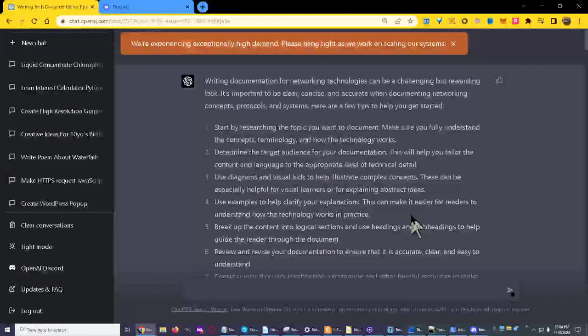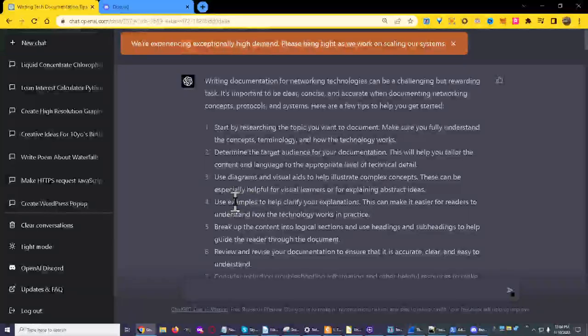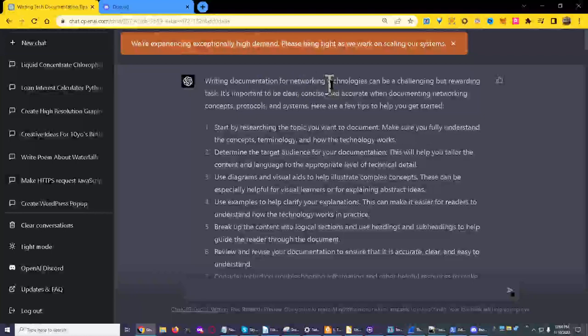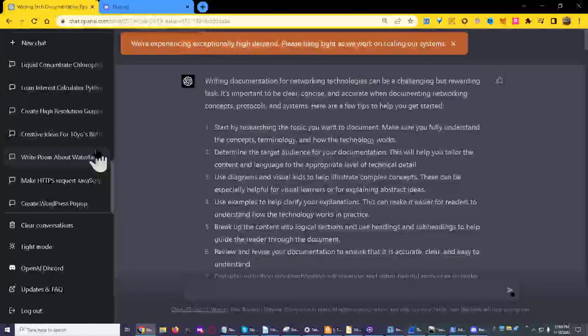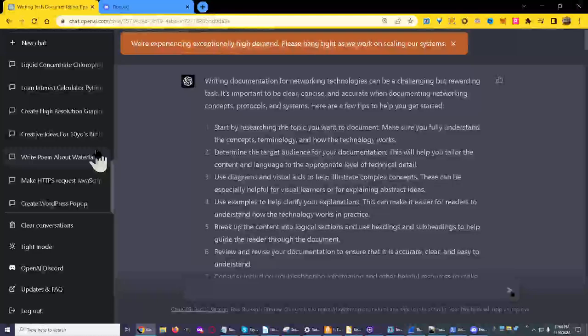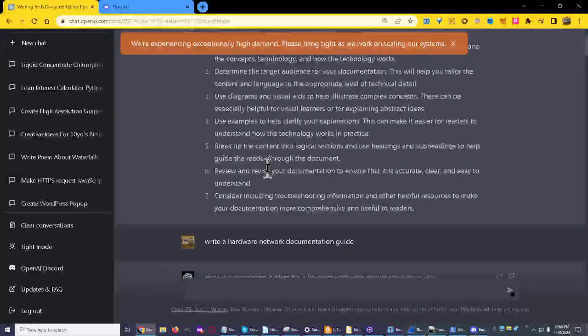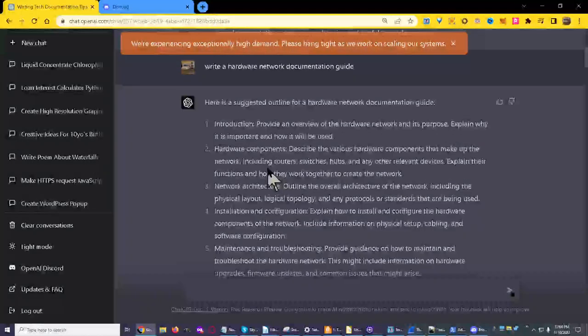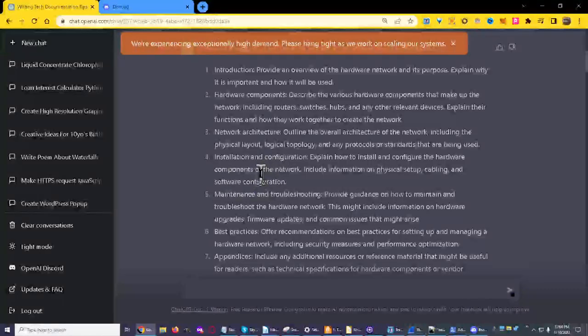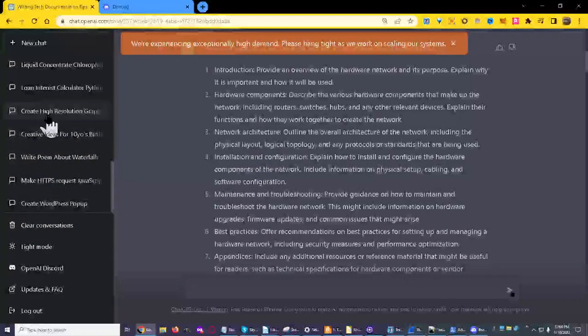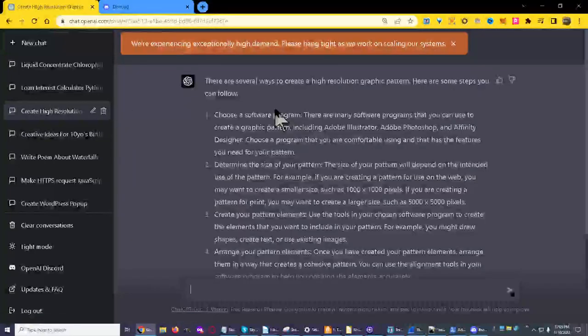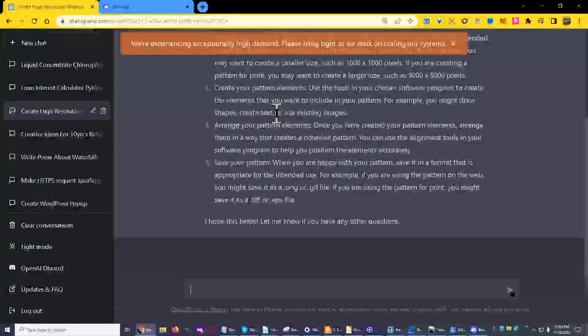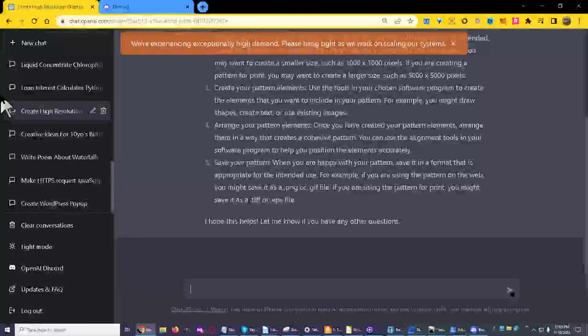I don't remember the question, something about documentation for networking technologies. And then there's other things you can create. Let's see that it won't do.